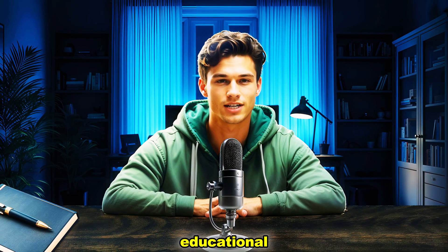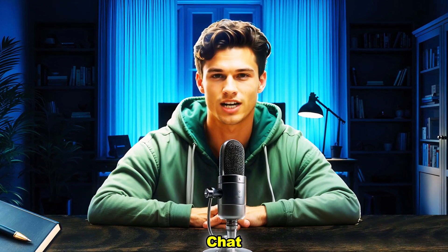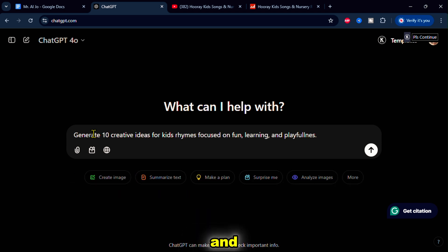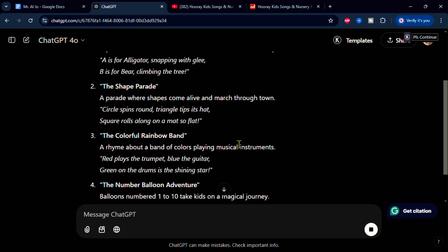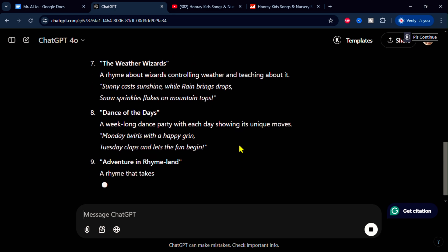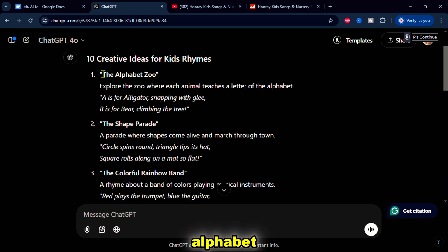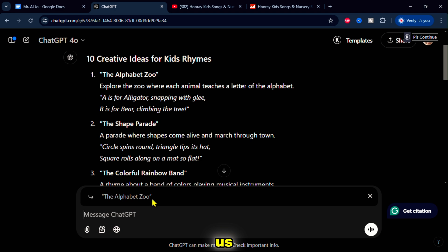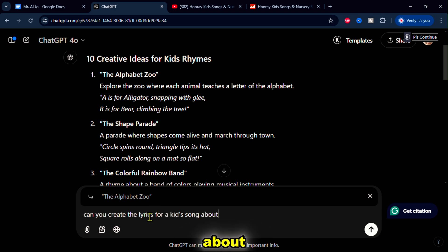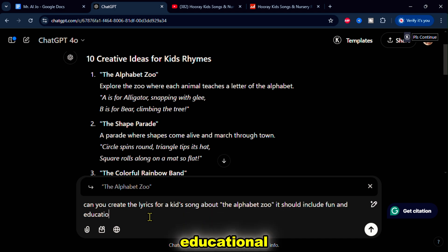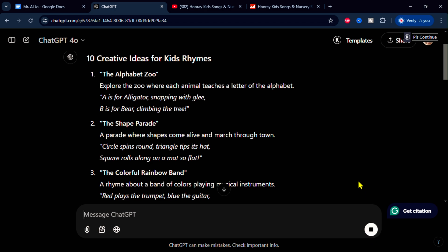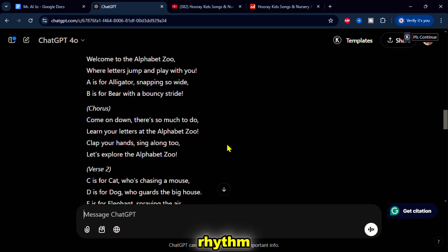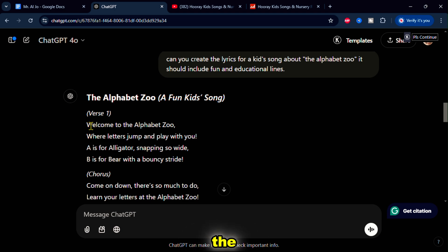The first step is creating catchy and educational song titles and lyrics. For this, we'll use ChatGPT. Let's start by asking it to generate 10 creative ideas for kids' rhymes focused on fun, learning, and playfulness. Look at these creative options — I'll go with The Alphabet Zoo. Now I'll highlight it and reply to ChatGPT to generate lyrics. I'll type: Can you create the lyrics for a children's song about this? It should include fun and educational lines. As expected, ChatGPT is writing the lyrics for me. Amazing, right? This song combines fun, rhythm, and educational elements to teach children about animal names and the alphabet.